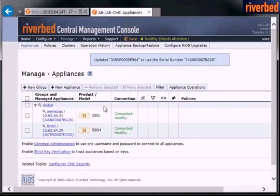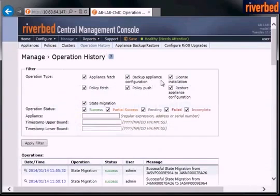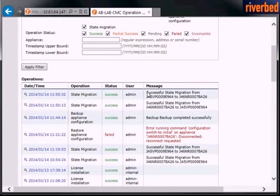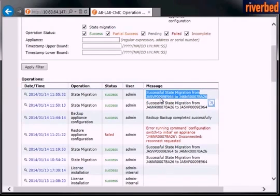is connected and healthy. I can see the operation history and the operation history tells me that the state was migrated from one device to the other, or either from one serial number to the other. What I can do